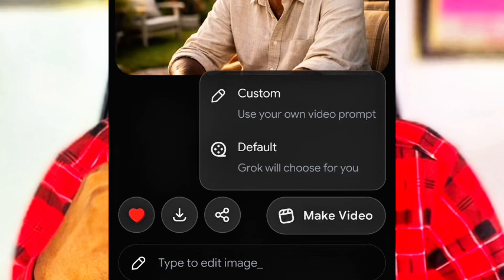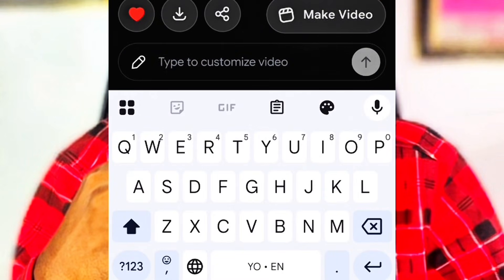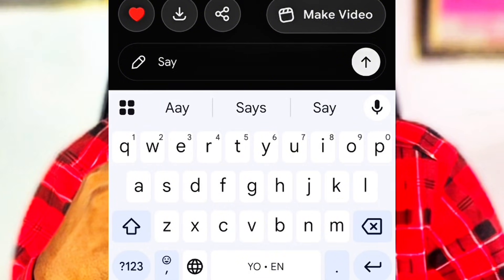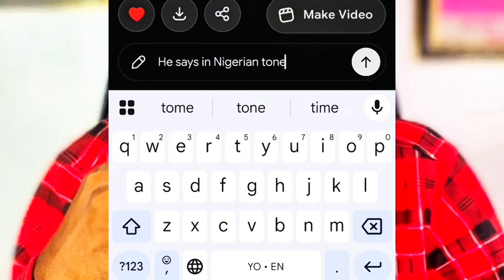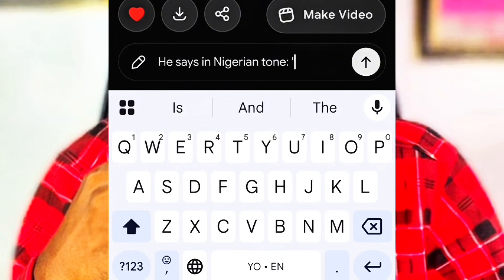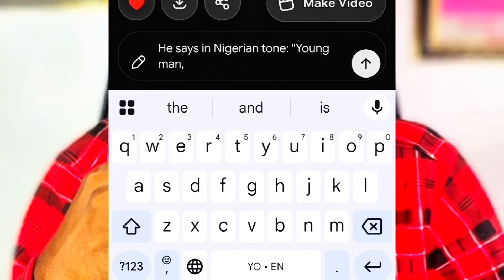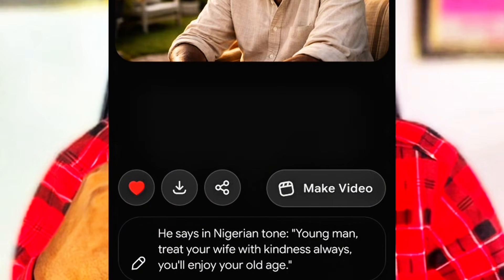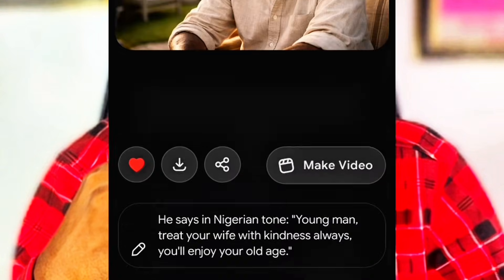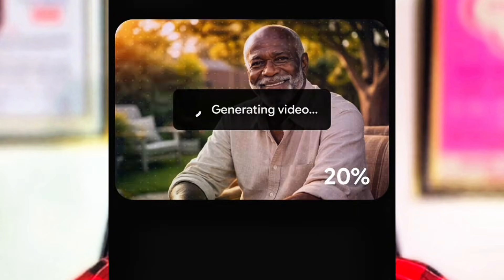Now we can customize the prompt. Click on Make Video. It will open another interface where you can insert your prompt. It says: try to customize video. I will say something like — in Nigerian tone: Young man, treat your wife with kindness always, you will enjoy your old age. I have this African man, African teacher, African mentor, who believes in treating women with kindness. Once you type your prompt completely, hit the send arrow. Glock will take a few seconds or almost a minute to generate your video. And here is the result: Young man, treat your wife with kindness always. You will enjoy your old age. Amazing.